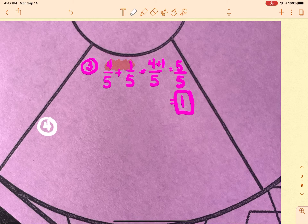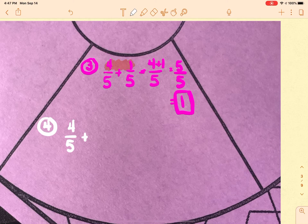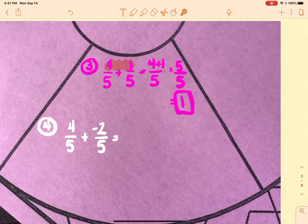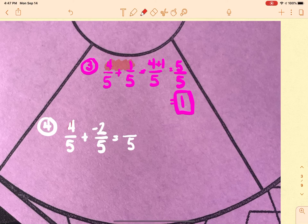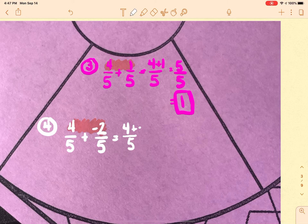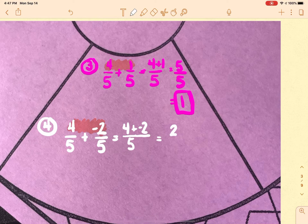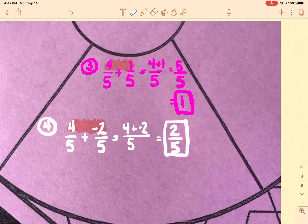Number four: I'm going to add some negative numbers so you can see it works the same way. Five is the bottom number so it stays the bottom number. I take the top two numbers and put them together — four plus negative two is two — so two over five is my final fraction. If I were to put that in Desmos it's not going to reduce.